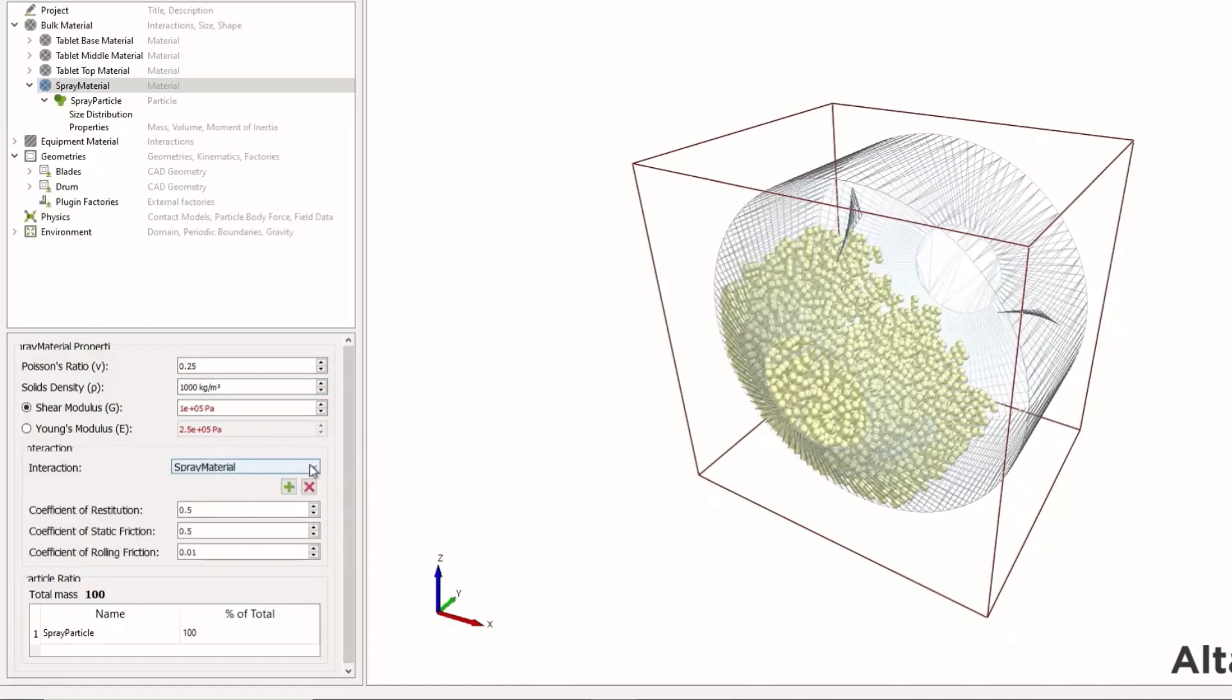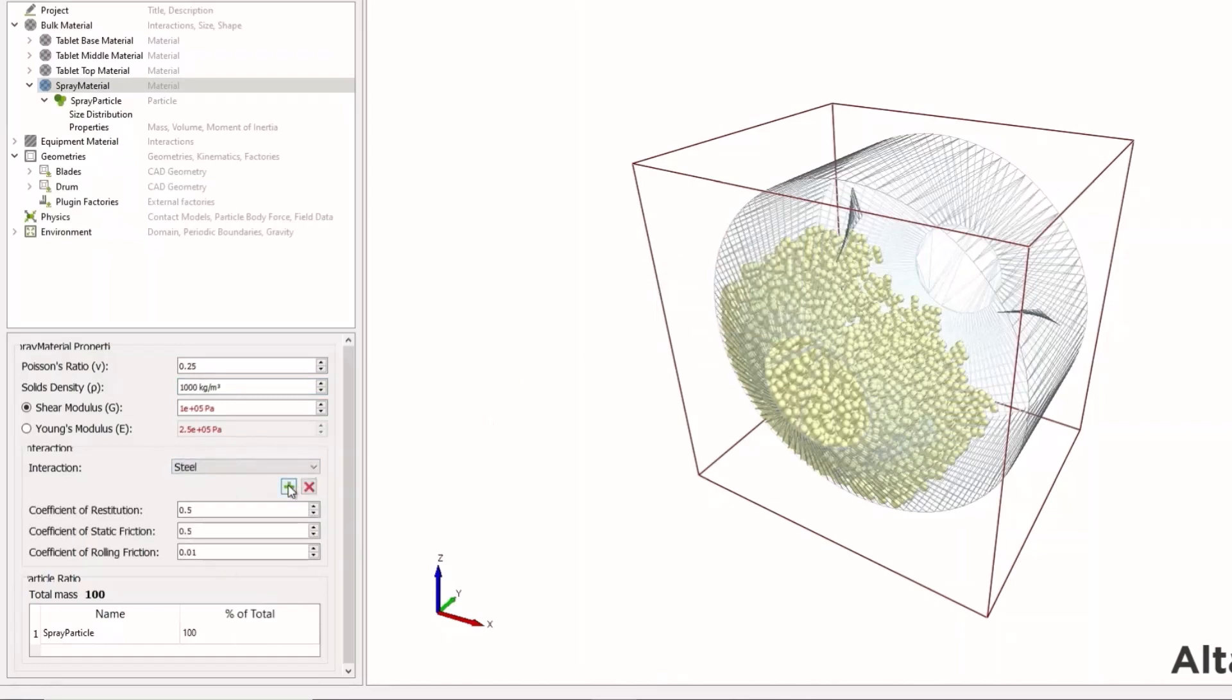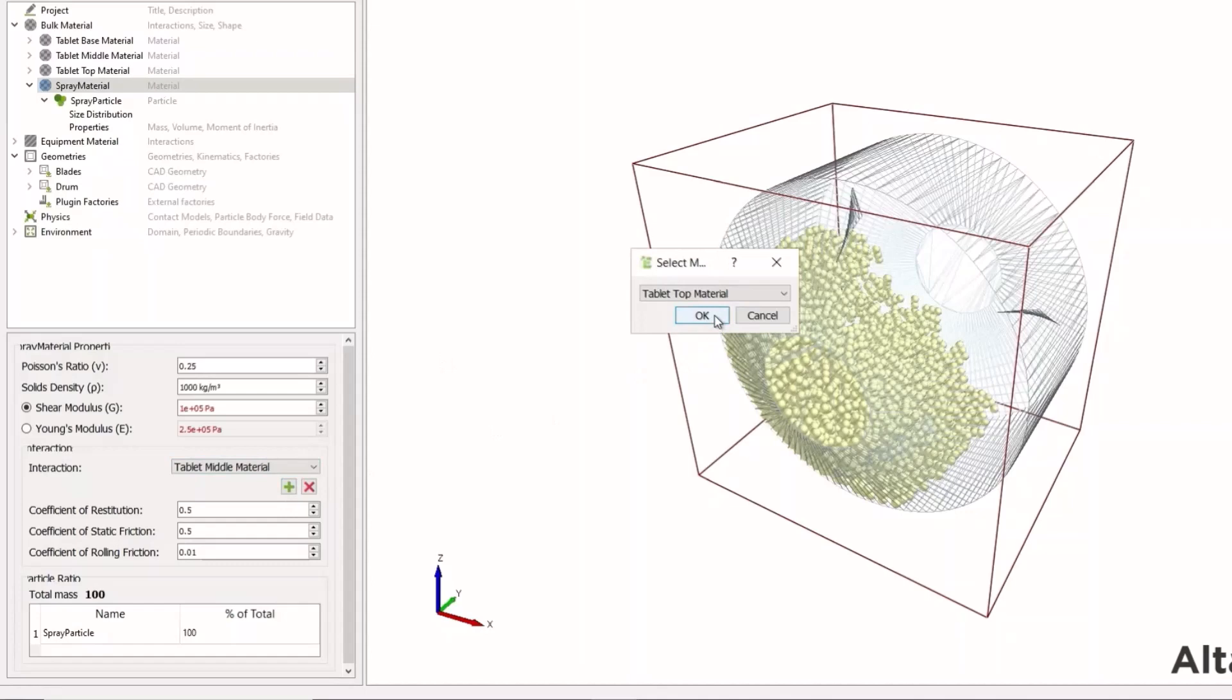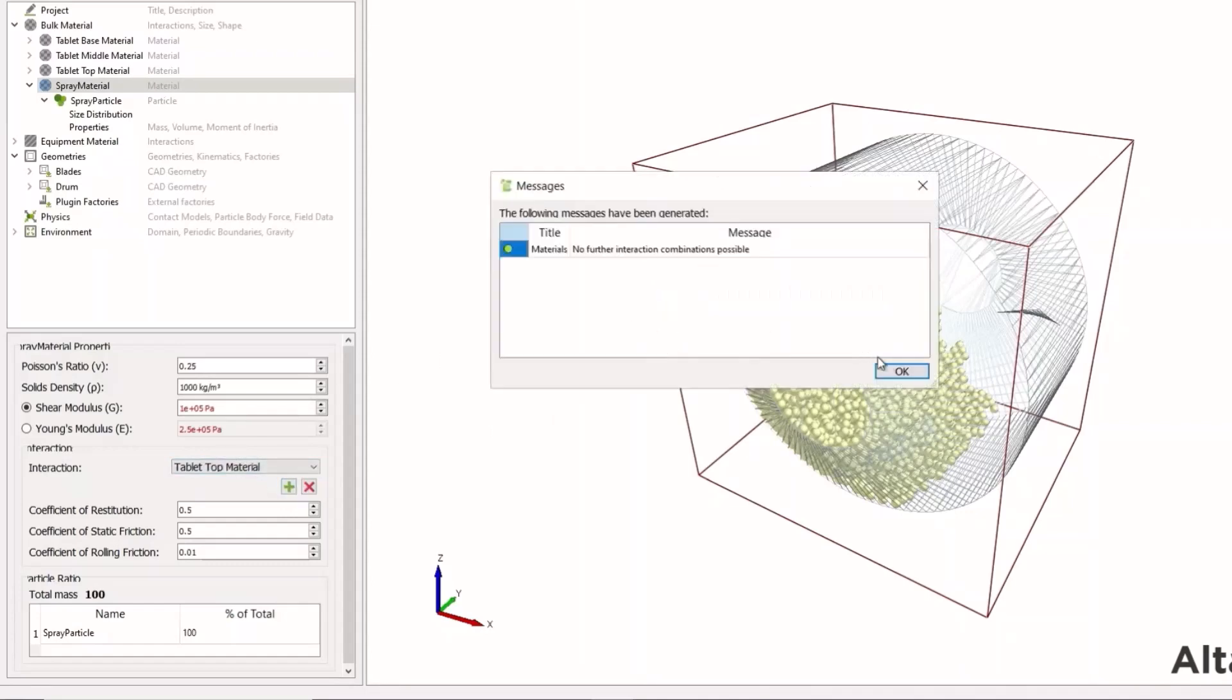We want to do this so it doesn't influence our simulation time step. We can then set some default interactions as we're not really influencing the material behavior in terms of the flow. Now we have our spray particle set up.